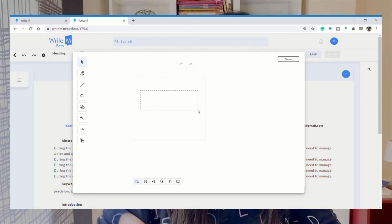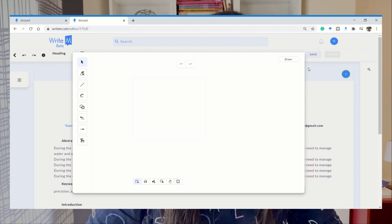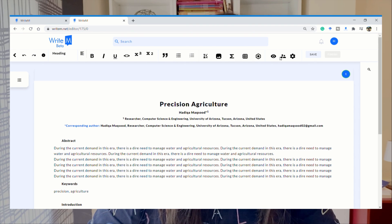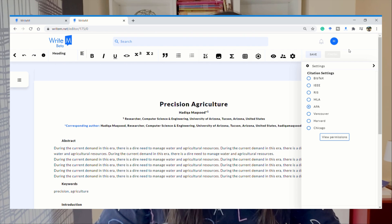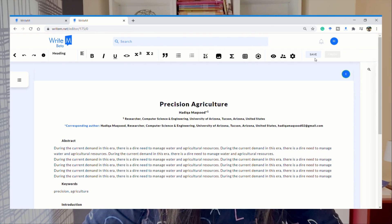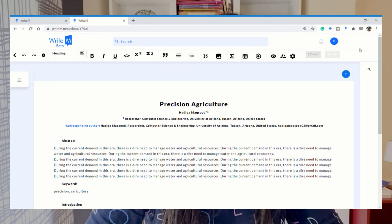There's an option of adding tables — you can select the number of rows. You can even draw something on the writing manuscript section. Furthermore, you have an option of inviting a co-author to work with you, so you both can collaborate on the same material together. You save it and this becomes the platform where you and your colleagues can work together on writing the manuscript.